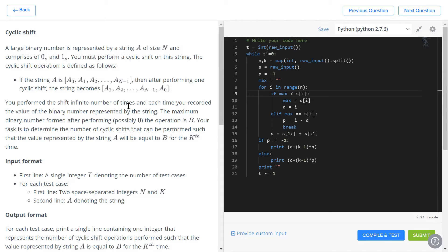A large binary number is represented by string A of size N, comprising zeros and ones. You must perform a cyclic shift on this string. A cyclic shift is basically rotating the string to the left by one. You perform that left shift an infinite number of times, and each time you record the maximum possible value — that maximum possible value is called B.